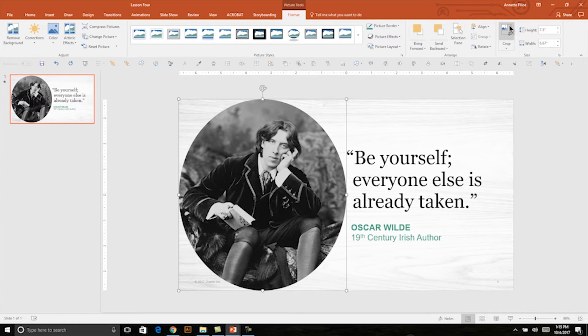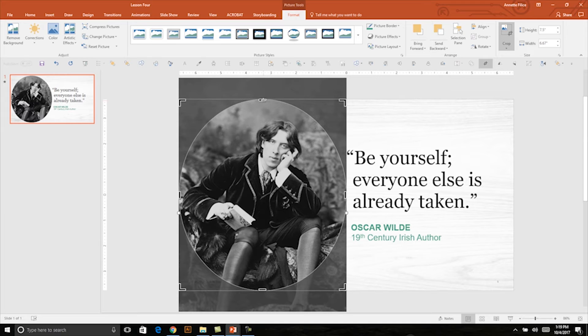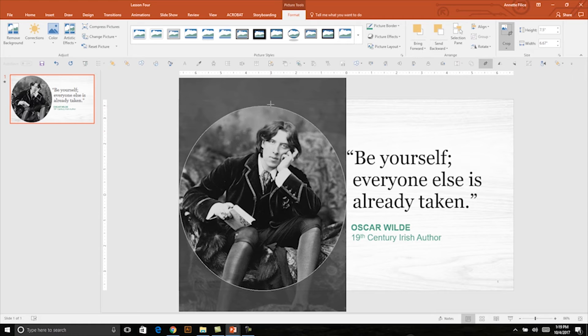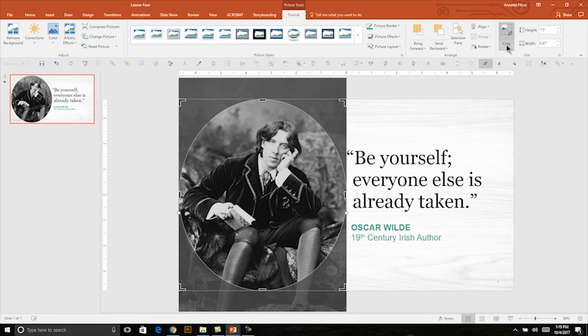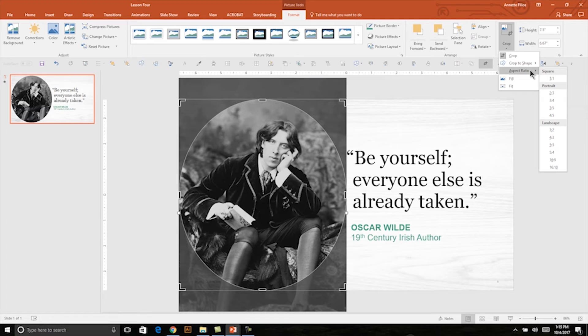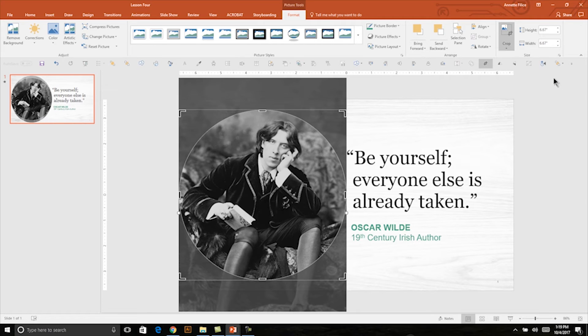This is called the aspect ratio — basically the width of my photo versus the height; in this case the height is taller. I can eyeball it using the crop tool, or I can be really precise and use the aspect ratio tool in PowerPoint. I'll choose the crop drop-down menu, select 'Aspect Ratio,' and set it to a perfectly equal 1:1 ratio. Now I know I have a perfect circle crop, and I'll set that crop by clicking the crop button.